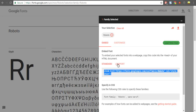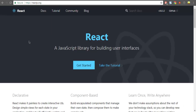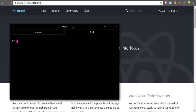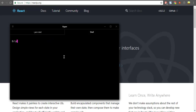Either way will work. Next, we need to install React. We can install it using npm install -g create-react-app — that's the package we need. Alternatively, if you have yarn, you can use yarn to add React.